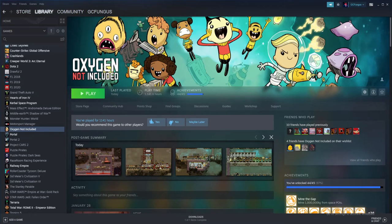Hi everyone, and welcome to this tutorial bite for Oxygen Not Included, where I'm discussing mods. Like in many other games, mods are community-made content which makes changes or adds elements to the game, hopefully enhancing the experience. I'll quickly run through how to find and manage mods before I show which mods I use and briefly how each one works.